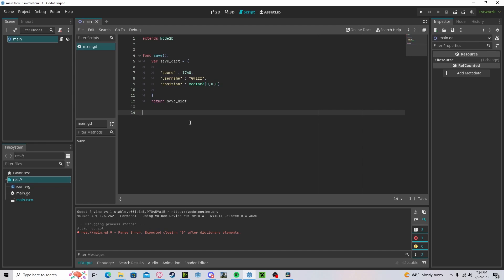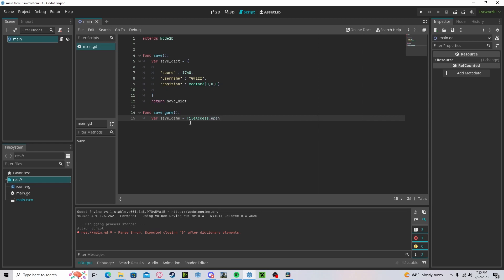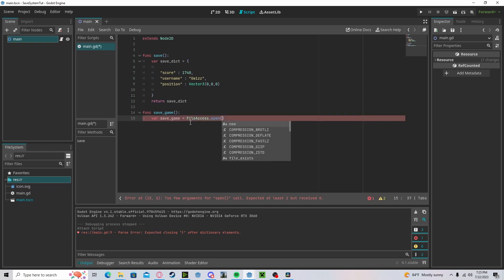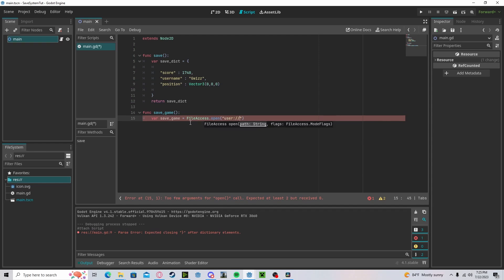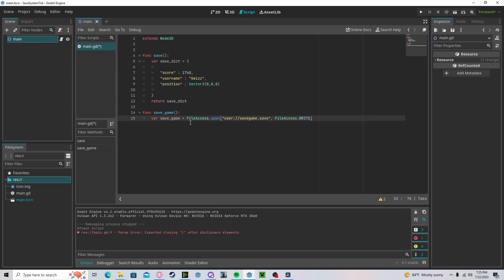Next, let's actually call the save function. Create a function called 'save_game'. Here we'll create a variable called 'save_game' and set it to FileAccess.open. You can set the name of your save file — you need to use 'user://' and after that name it whatever you like, so I'll do 'save_game.save'. We'll use FileAccess.WRITE because we are writing to the file. Later when we're loading, we'll be using FileAccess.READ.